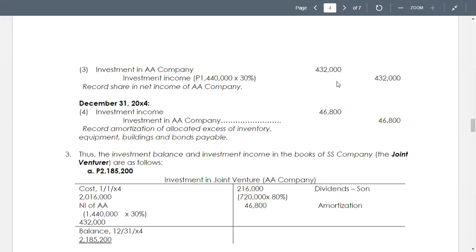Still on December 31, 2024, we debit to investment income and credit to investment in AA company for the amortization of the allocated excess of inventory, equipment, building, and bonds payable. The amount of $252,000 being the allocated excess, as we have computed previously.